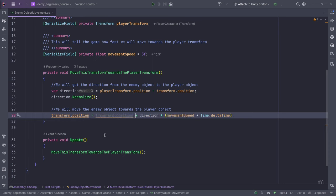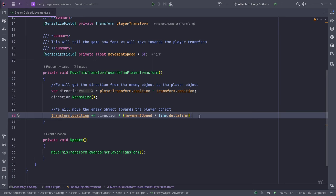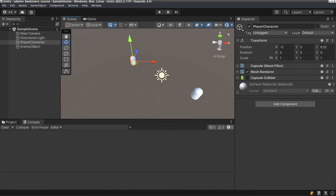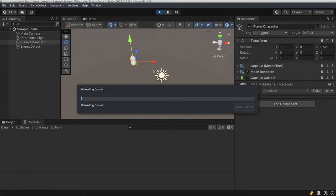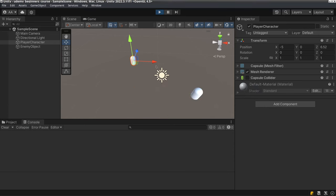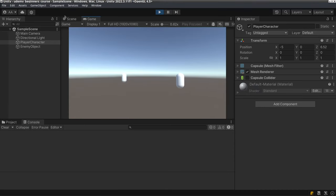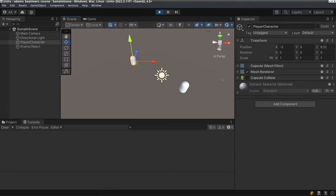This is a more efficient way of writing it. We are just adding this equation to transform.position, which is the direction and the movement speed multiplied by Time.deltaTime. Hopefully this equation is correct — I sometimes don't remember the correct one and have to refer. You can see that it's still moving towards the player — that's one way of moving towards the player as well.